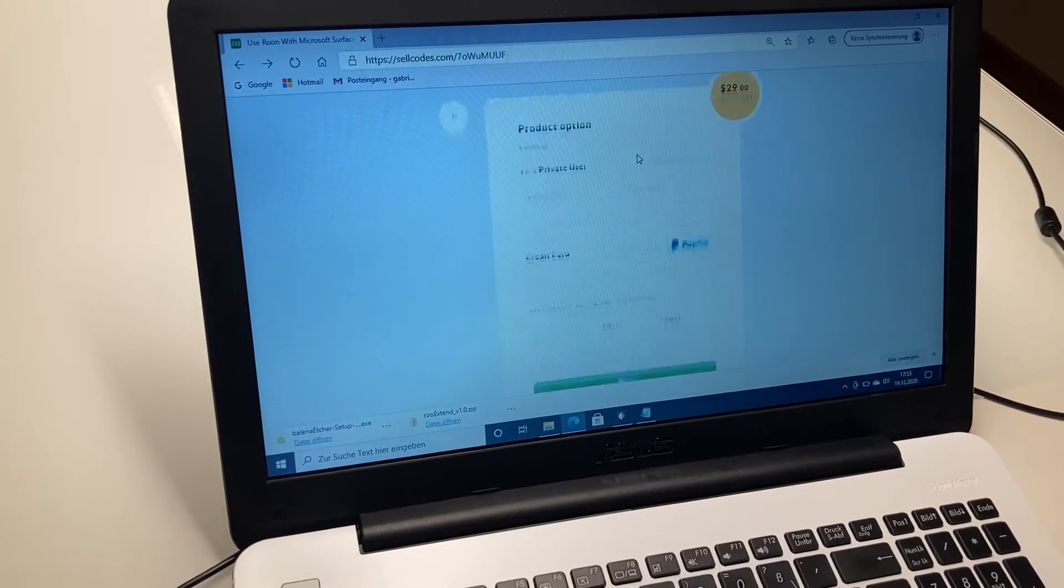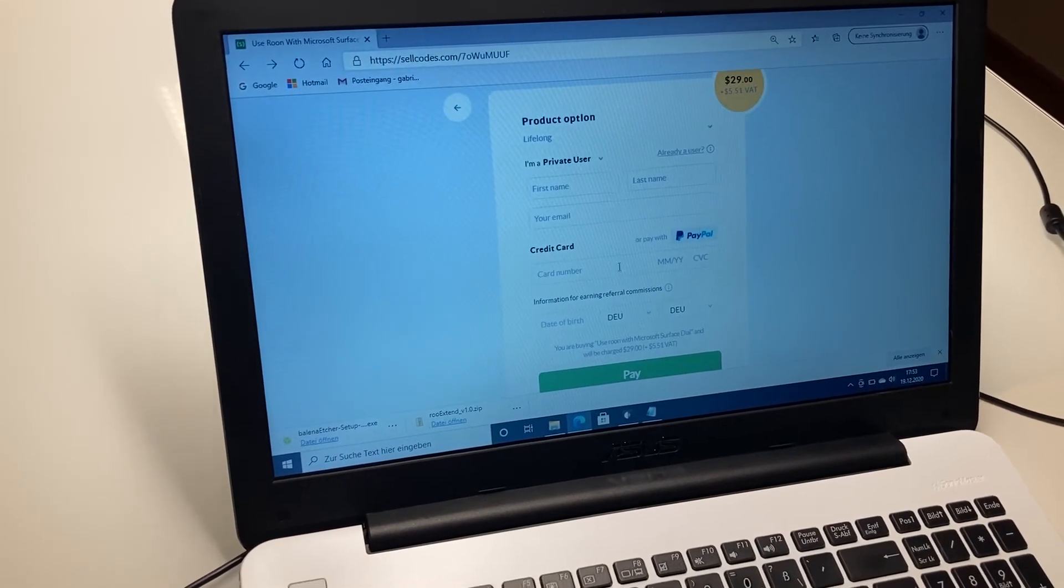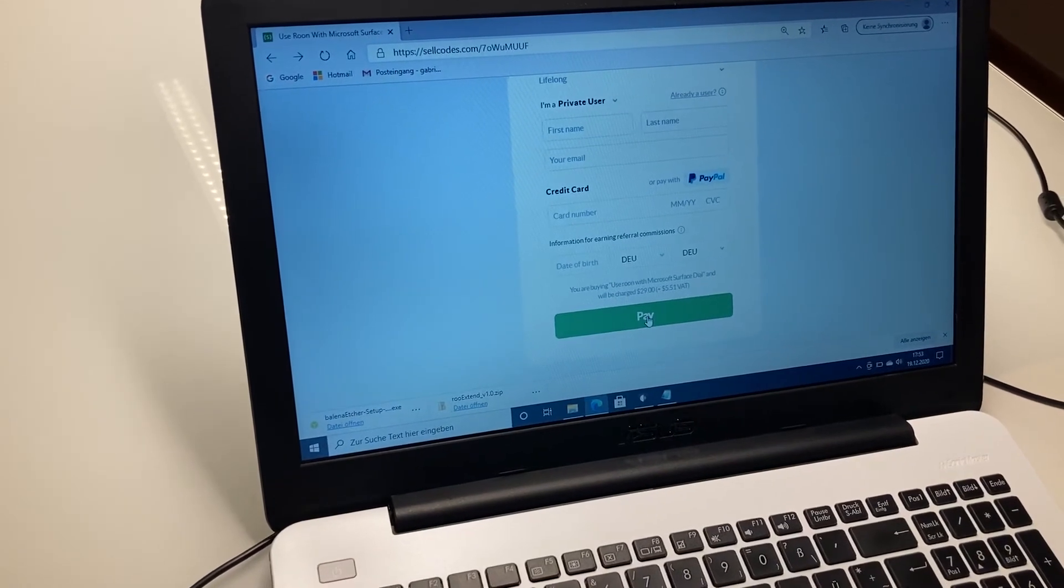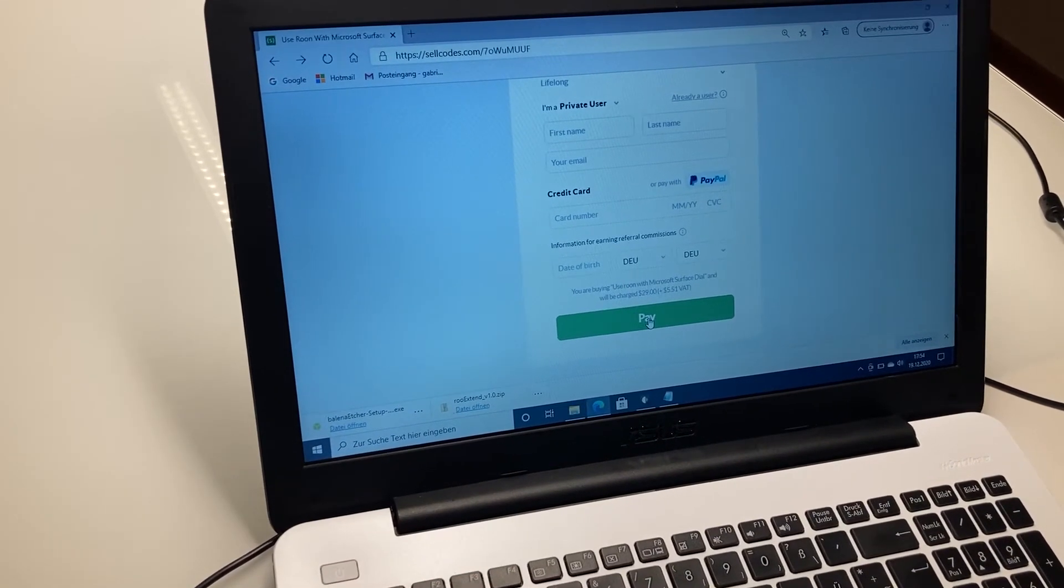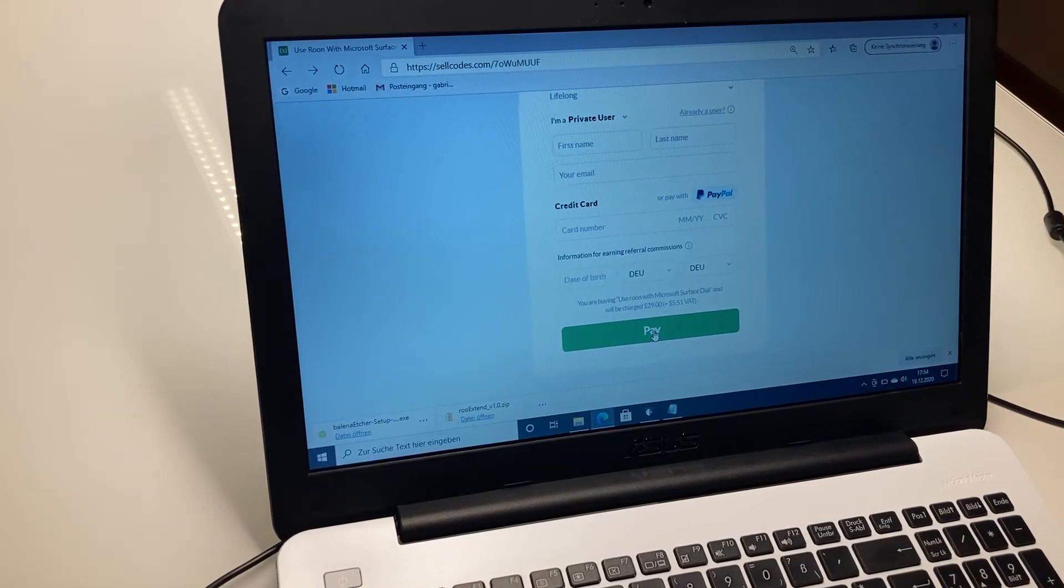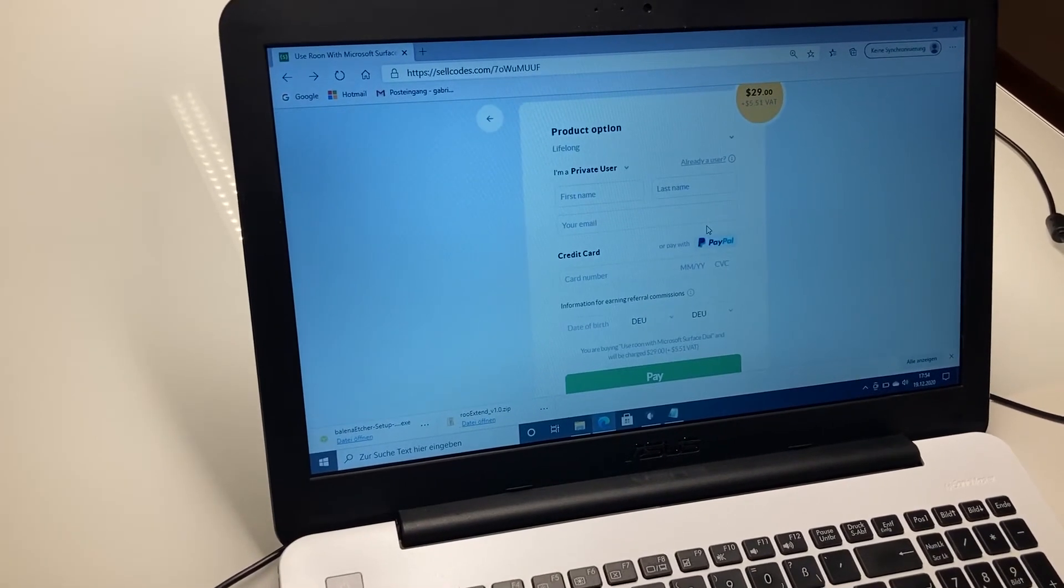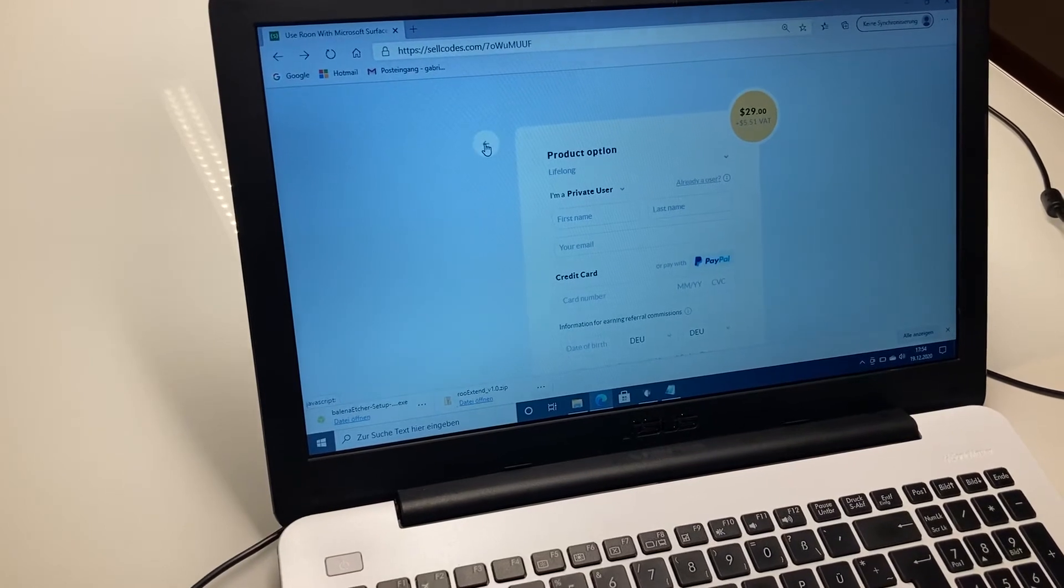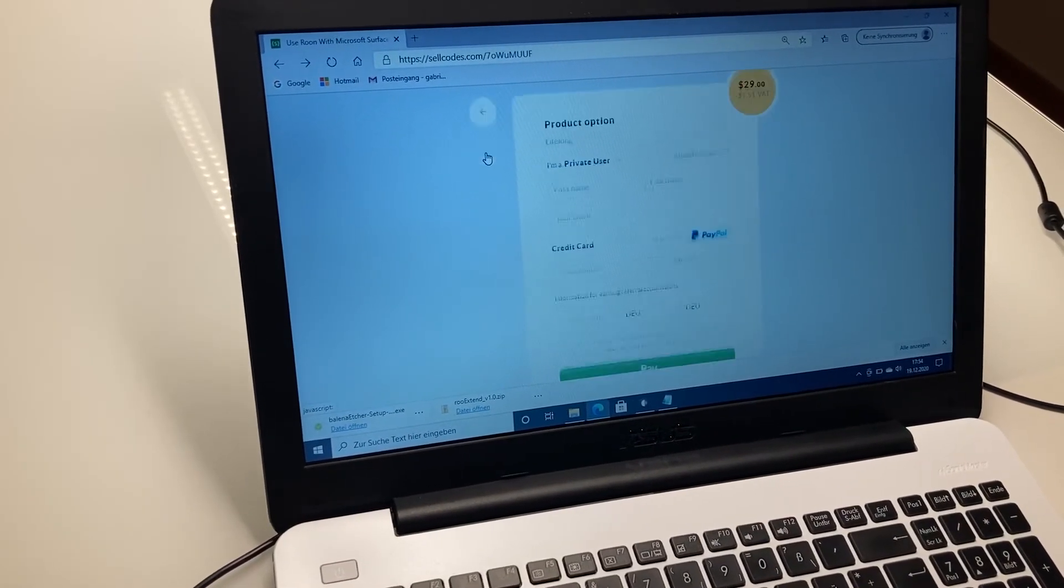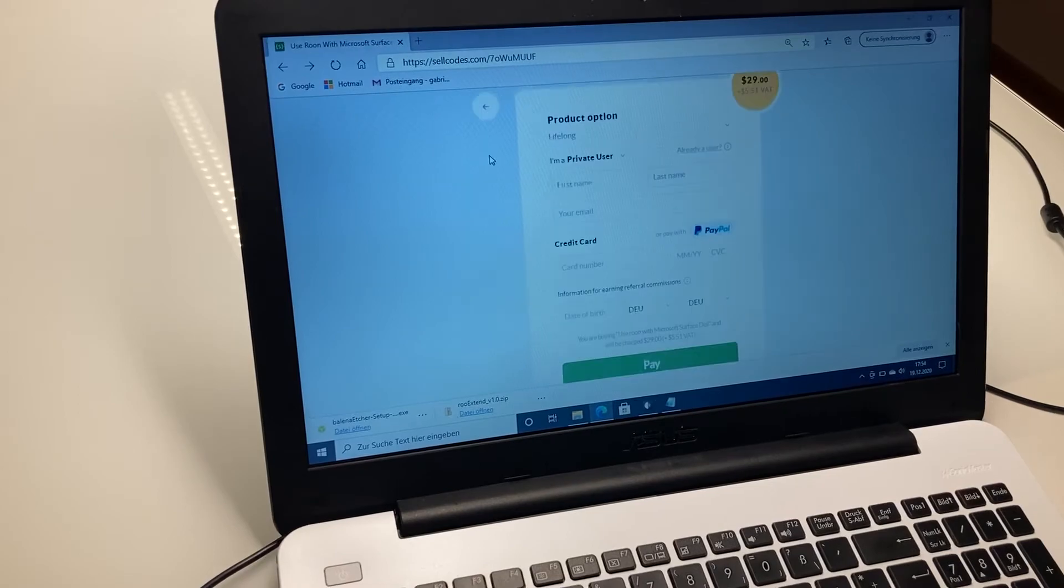So when you enter your credentials for PayPal here, just pay, click on pay, and if the payment was successful you get a license code. I will not do that here because I don't want to show you my information, but believe me, the thing will work.